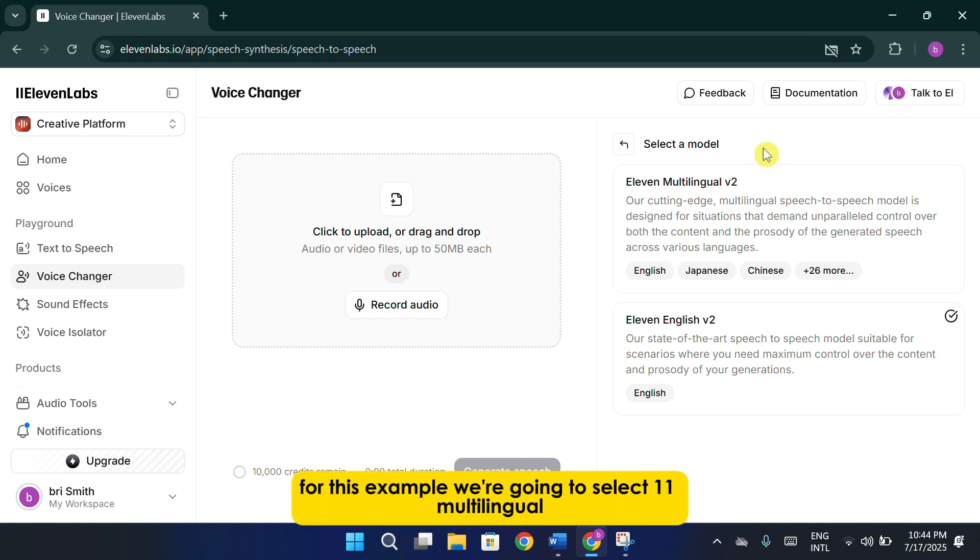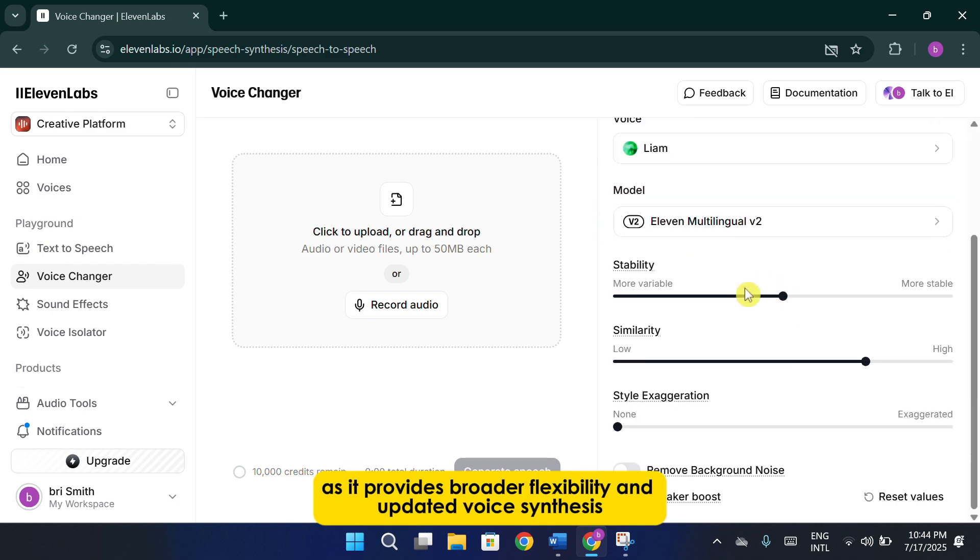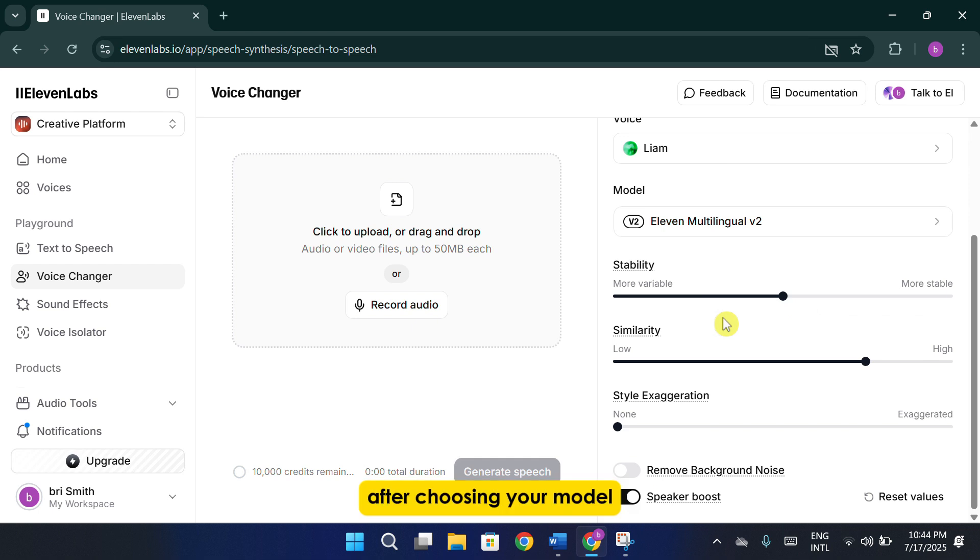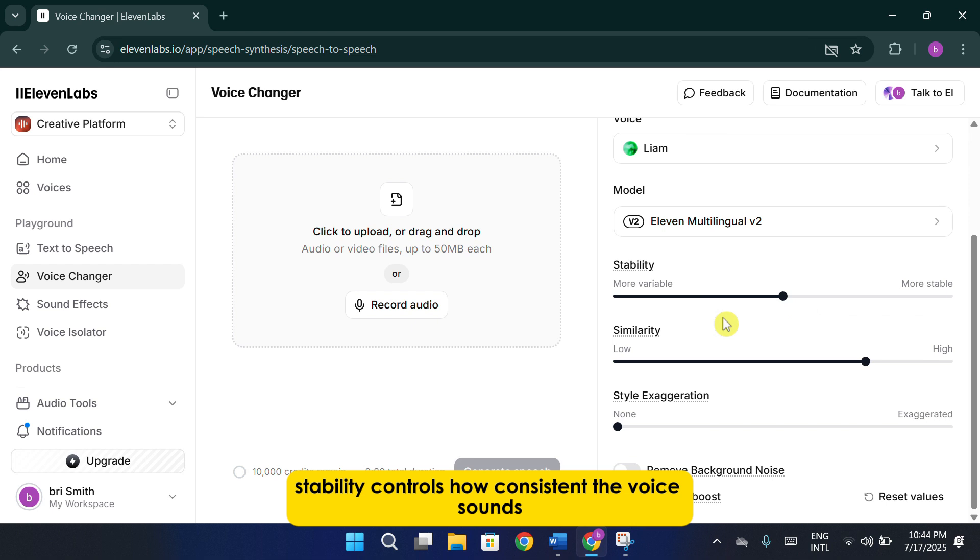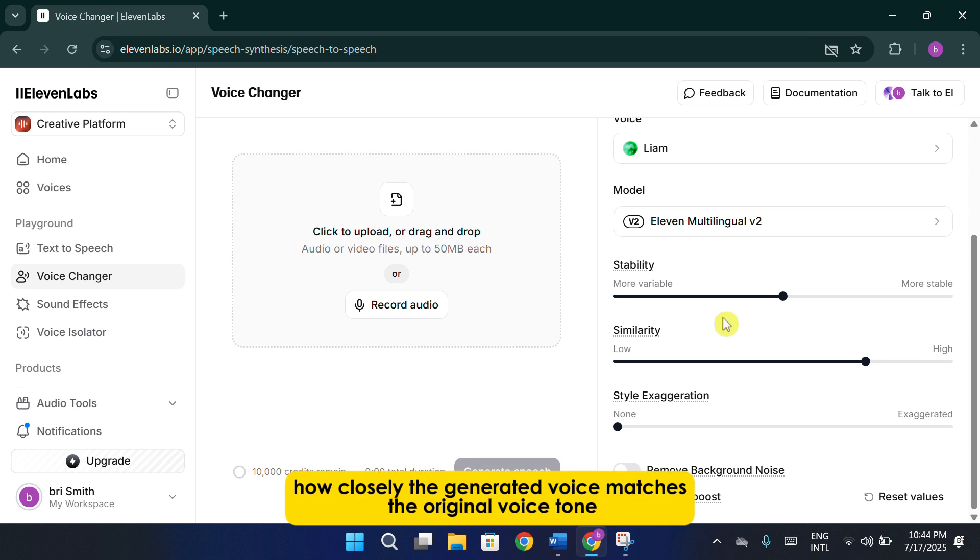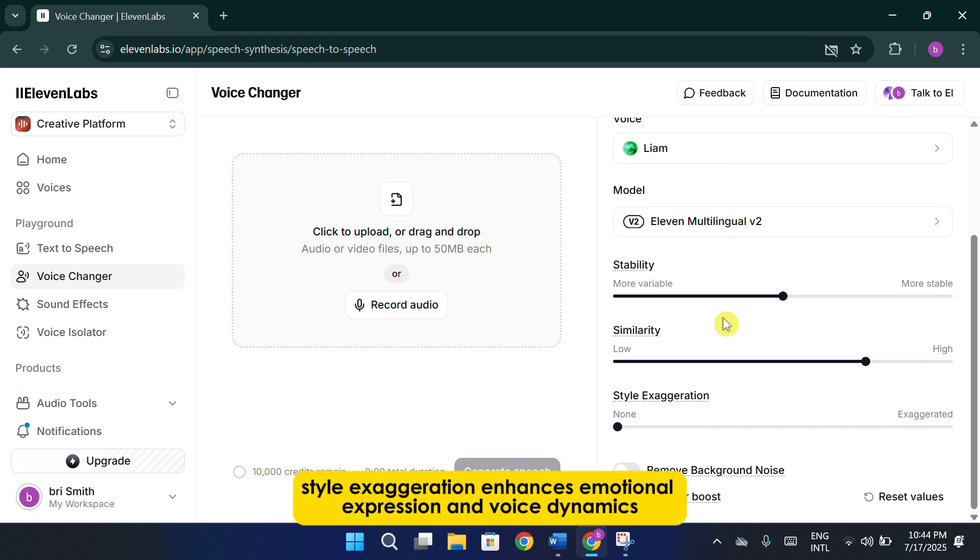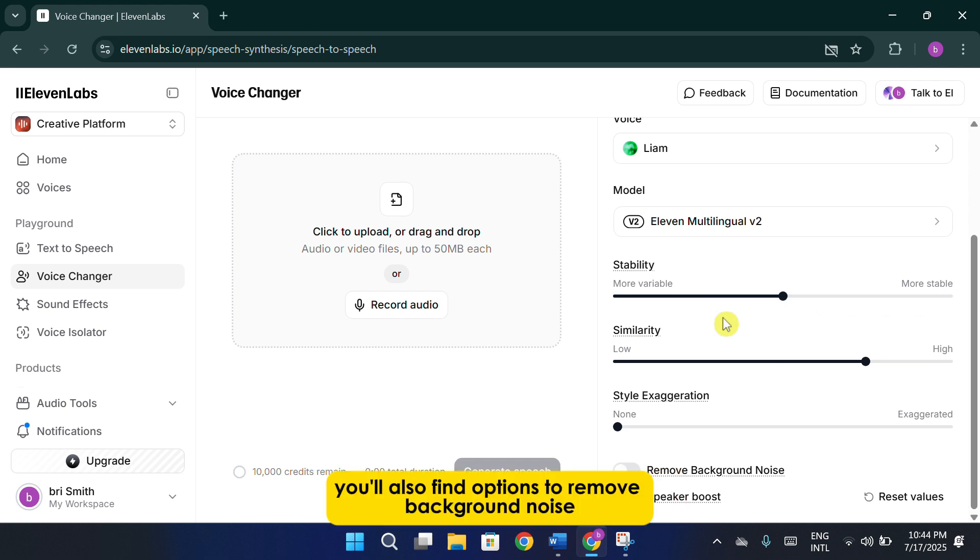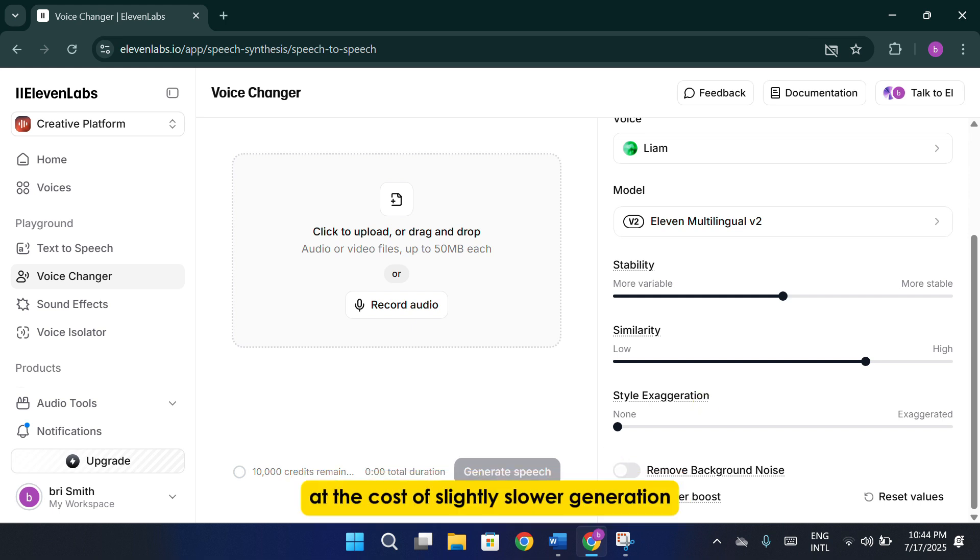For this example, we're going to select 11 Multilingual, as it provides broader flexibility and updated voice synthesis. After choosing your model, you'll see a few adjustable sliders. Stability controls how consistent the voice sounds. Similarity adjusts how closely the generated voice matches the original voice tone. Style exaggeration enhances emotional expression and voice dynamics. You'll also find options to remove background noise. Enable speaker boosts to enhance clarity and presence, at the cost of slightly slower generation.